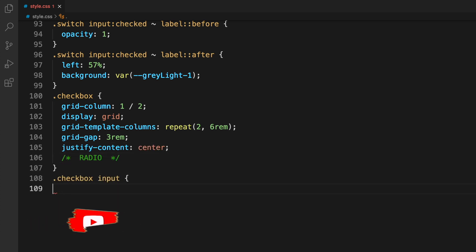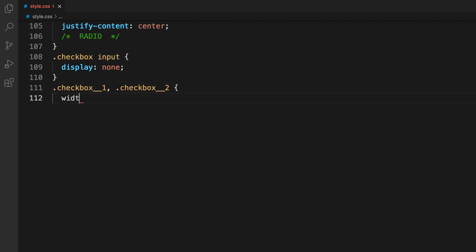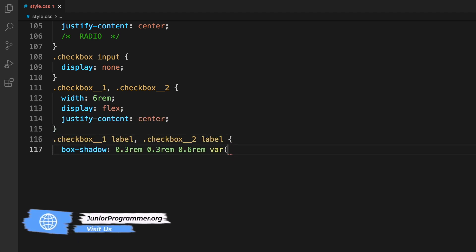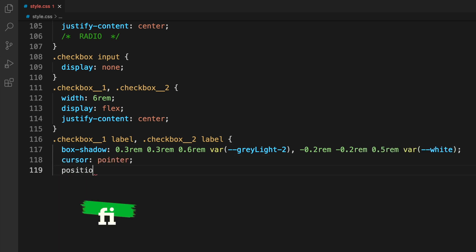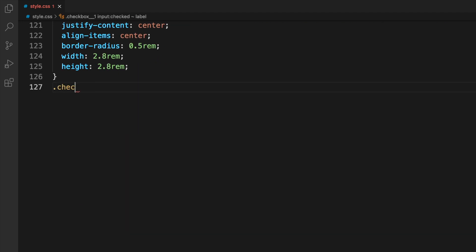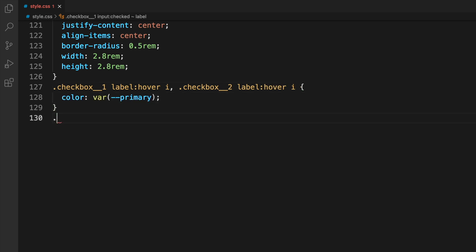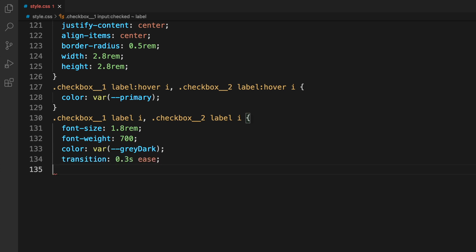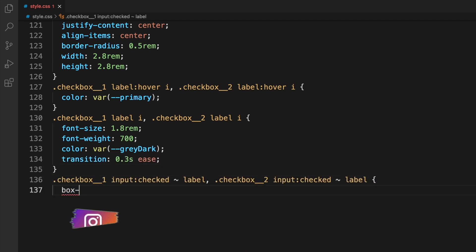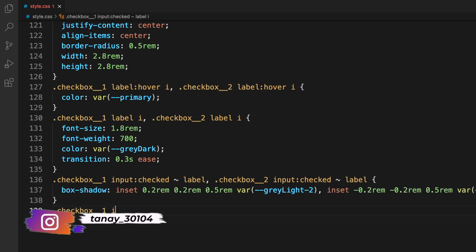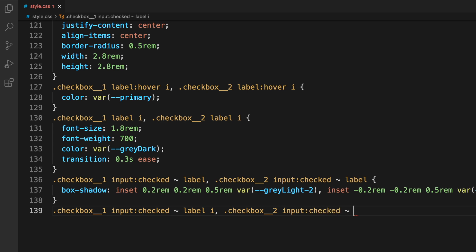For the checkbox, the input is set to display none. Checkbox-1 and checkbox-2 have similar styling so we can target them together. For the radio buttons we also style them simultaneously, applying font-weight, font-size, transition values, shadows, and colors. These are pretty much self-explanatory from the property names, and you can always change the colors to match your preferences.